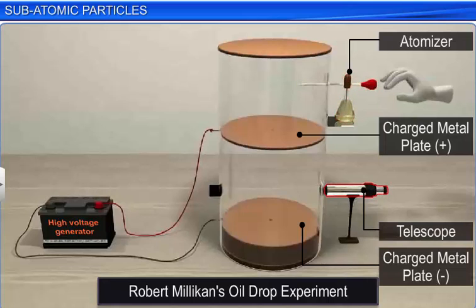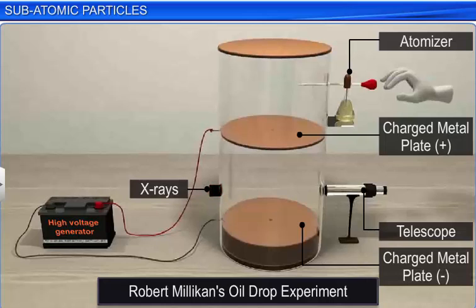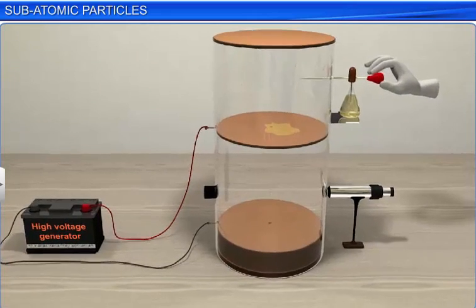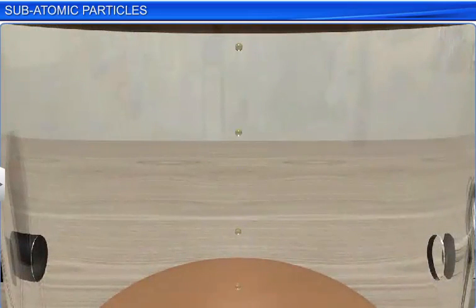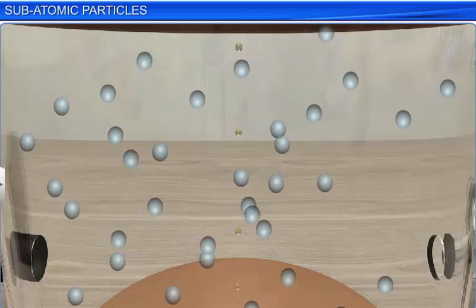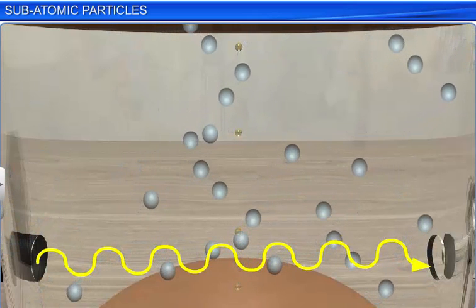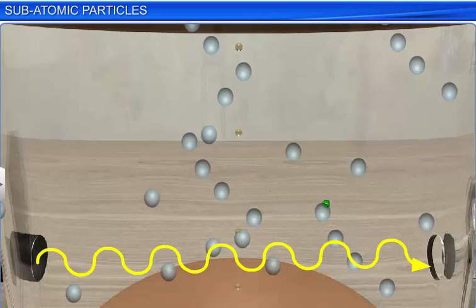The apparatus also included an atomizer to spray oil into the condenser through a hole in the upper metal plate, a telescope to view the movement of oil droplets, and a source of X-rays to ionize the air inside the electrical condenser. Using the atomizer, Millikan sprayed oil droplets into the condenser. As the droplets fell through the upper plate hole, he measured the rate of fall and used it to calculate their mass. He then ionized the air inside the condenser by passing a beam of X-rays through it.